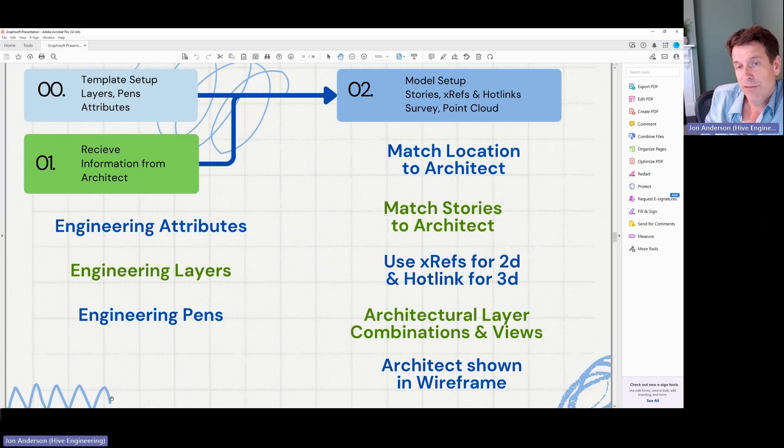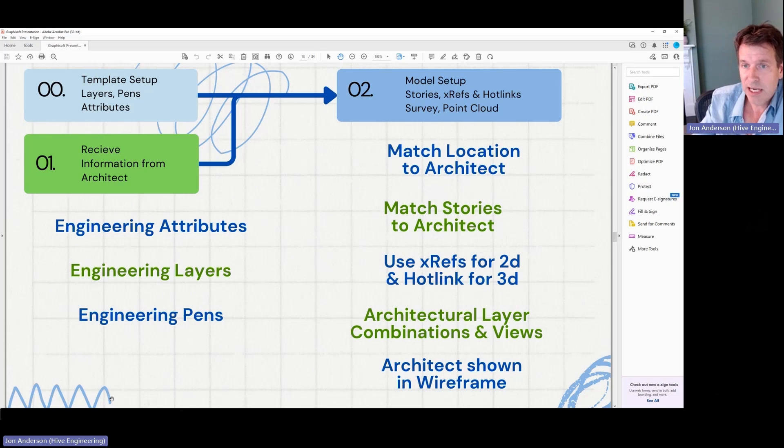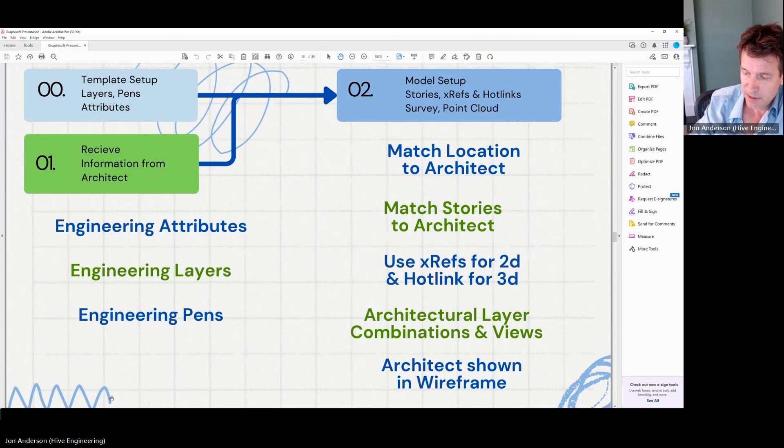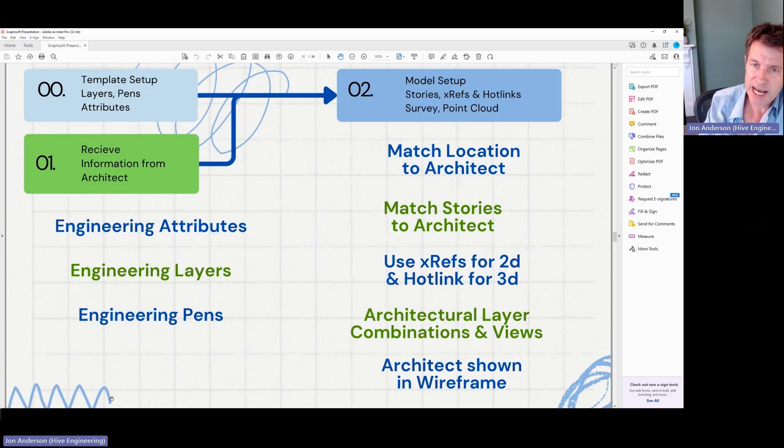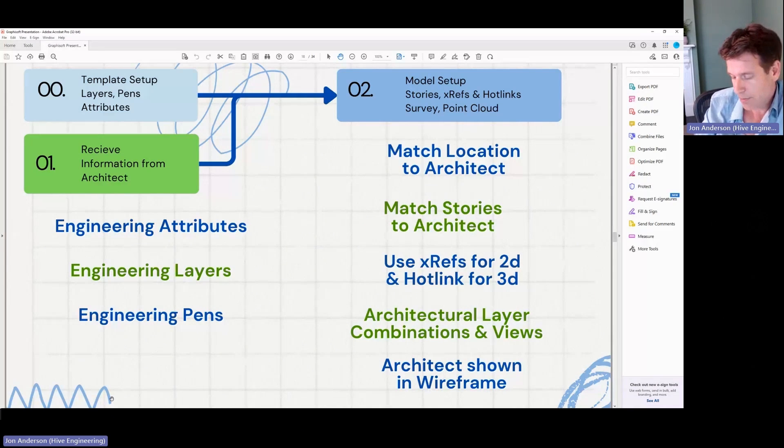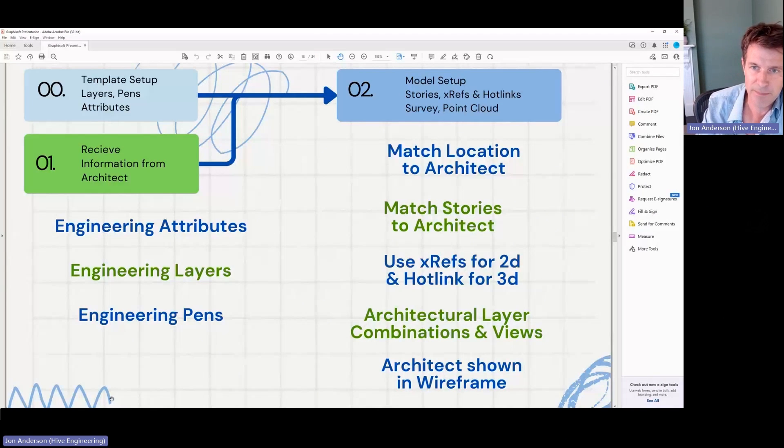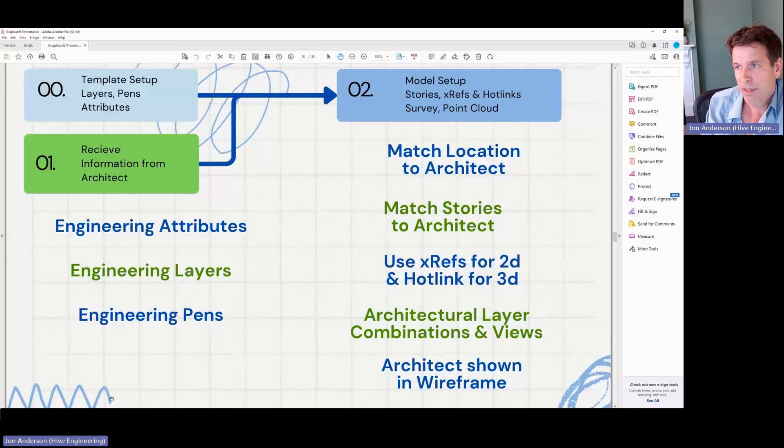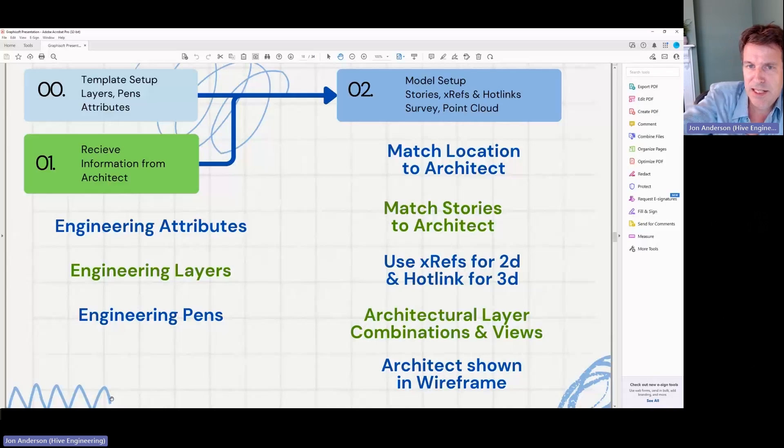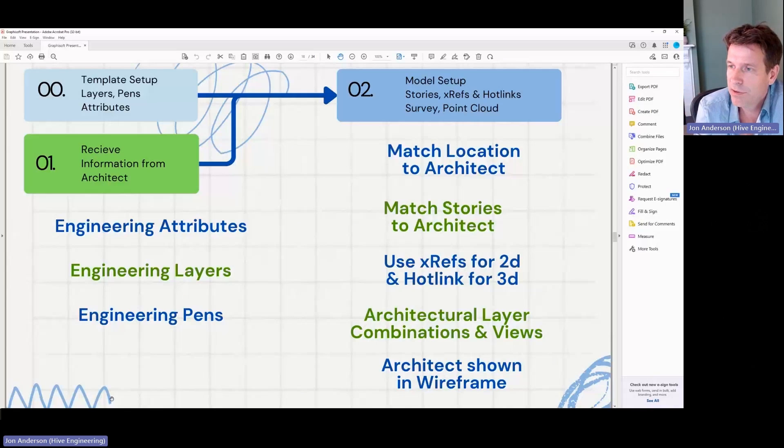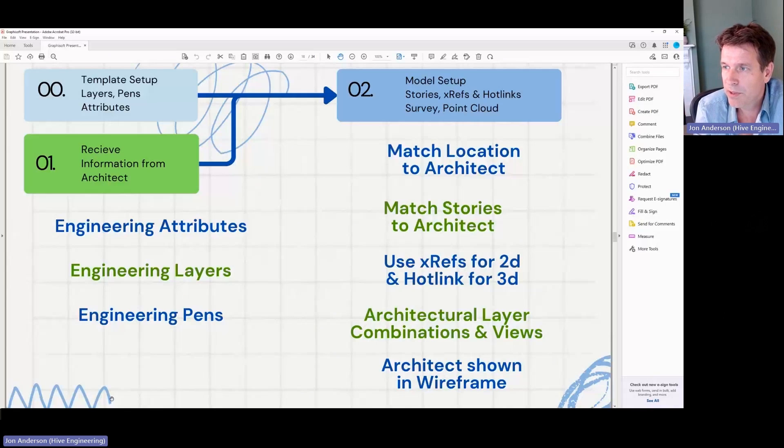So I've got my own layers. I use my own pen set, which I try to keep consistent. The attributes, I try to use attribute numbering that is not going to clash. So I tend to use very high numbers for my attributes, like that type of thing. And so then the process is, I'll receive the information from the architect, go through a process of setting up the model.